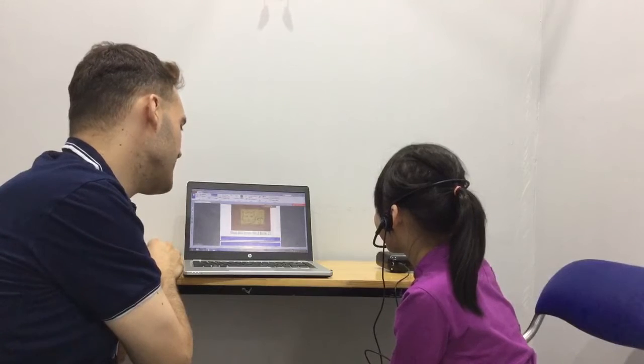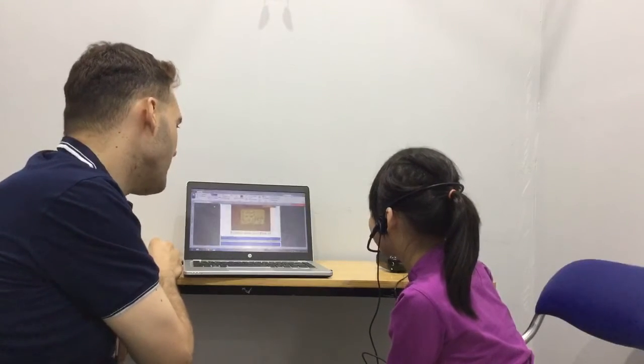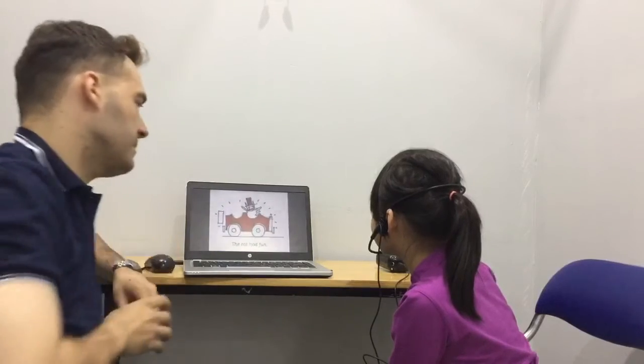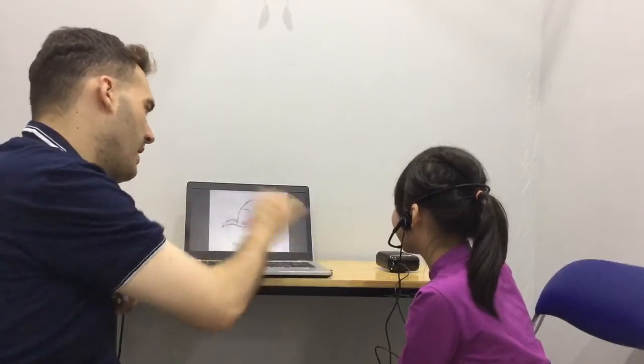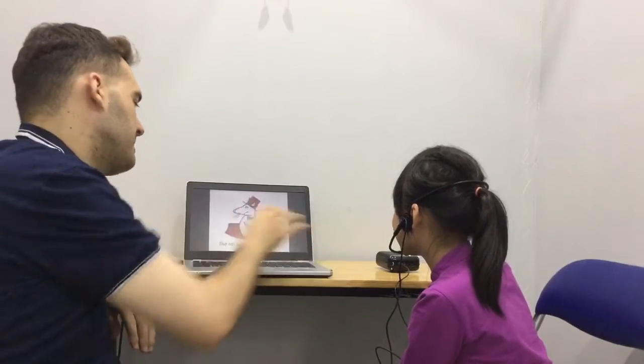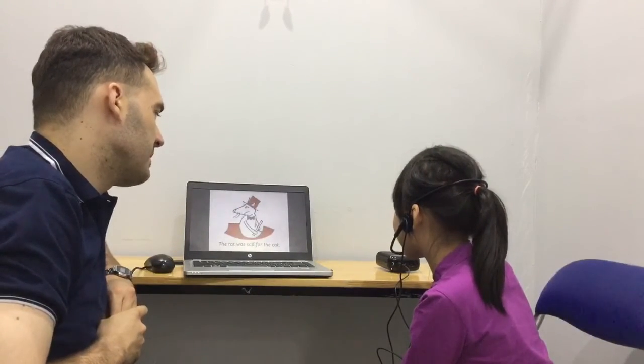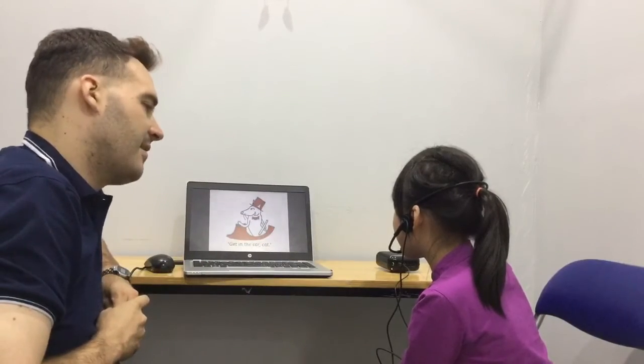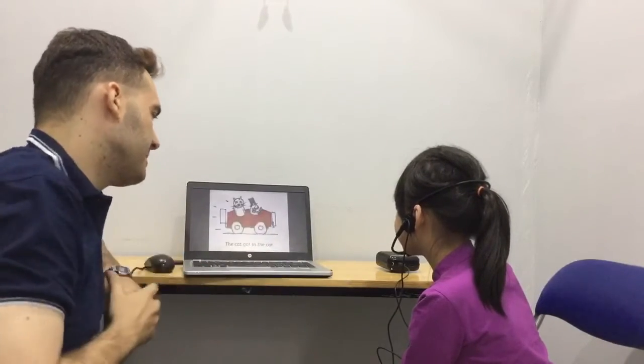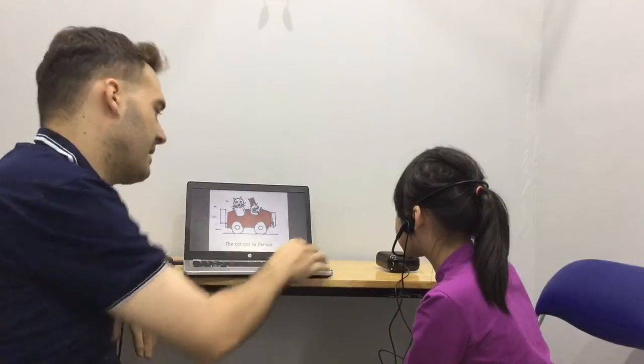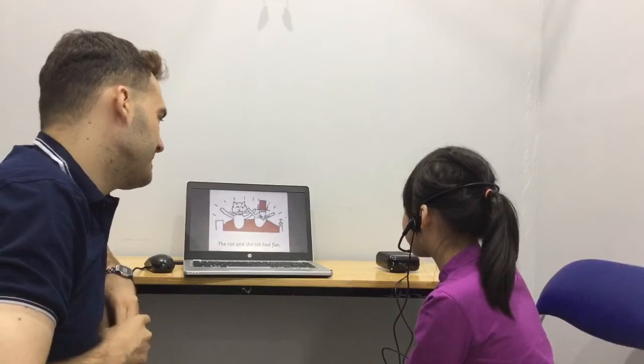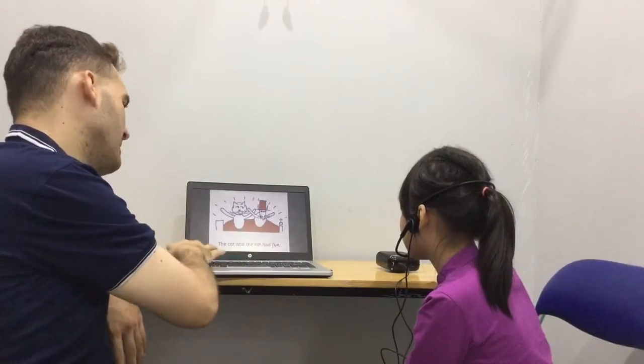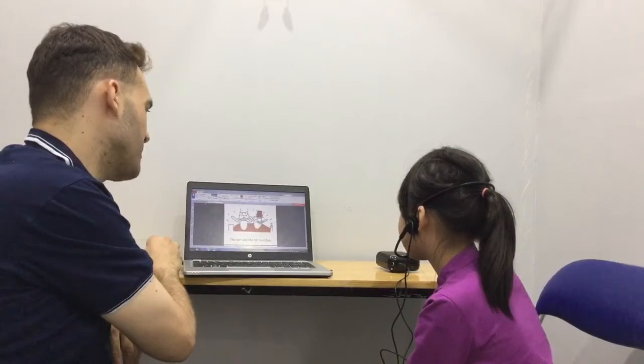Let's go. Let's read a little bit together. Part of the story. Here we go. The rat had fun. Great. The cat did not. The rat was sad for the cat. The cat got in the car. The cat got in the car. The cat and the rat had fun. Great. Well done. Well done. Well done. We like that they have fun together.